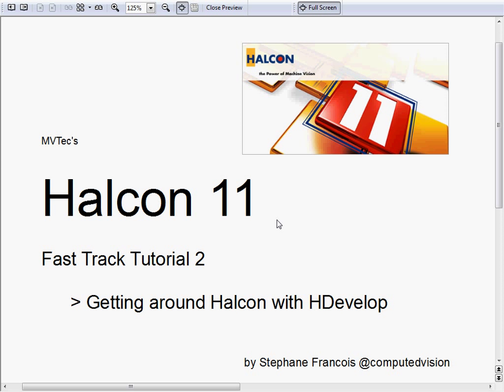Hello, this is Stéphane Francois. Welcome to Halcon 11 Fast Track Tutorial 2: Getting around Halcon with EdgeDevelop.